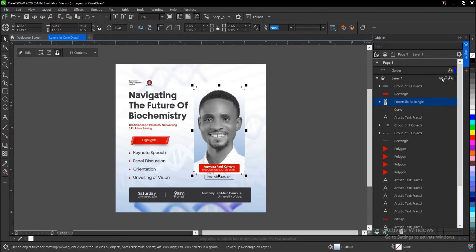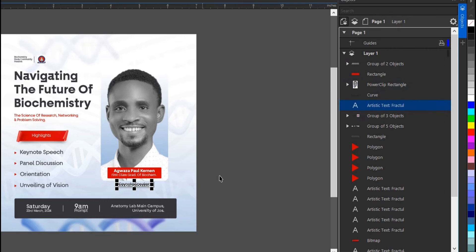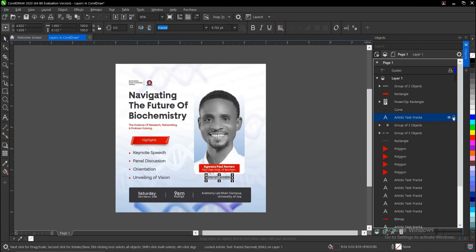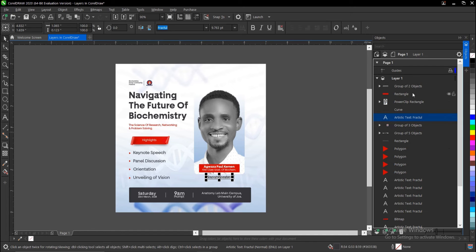I can decide to hide this, and also I can decide to lock this. So these are the options you have—it's just like that of Photoshop. There are other options too as well. You can search for a certain layer. There's a search option here to search for any layer. So if you're...